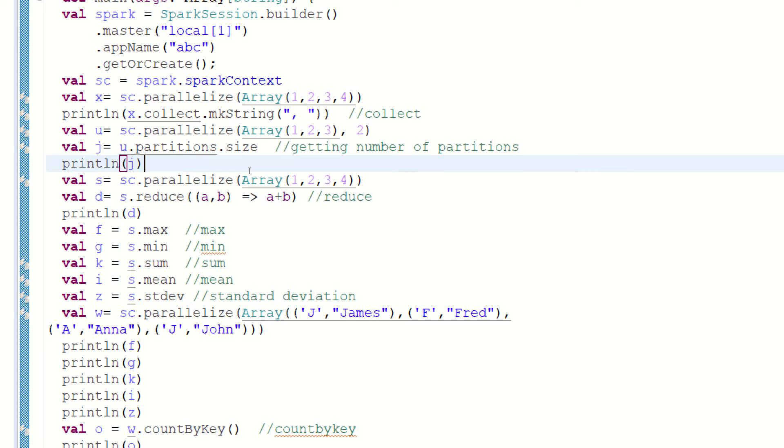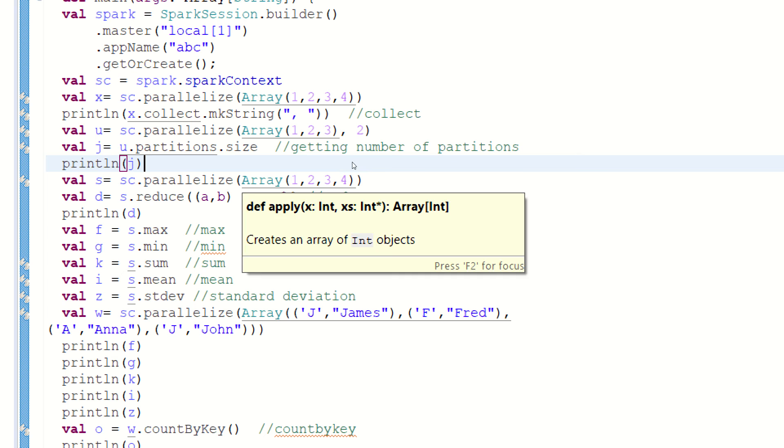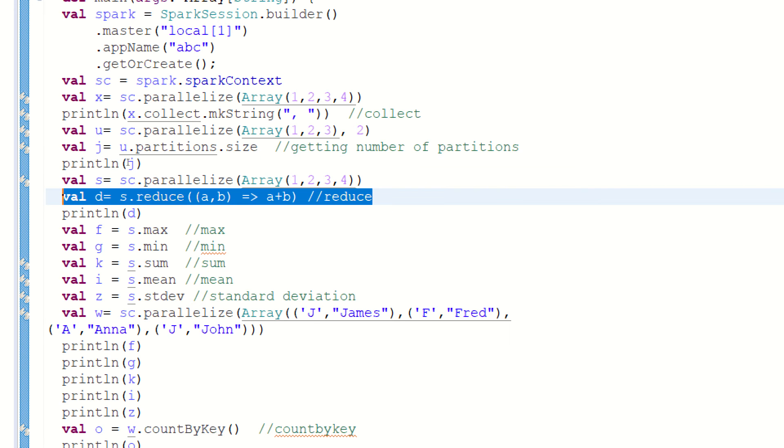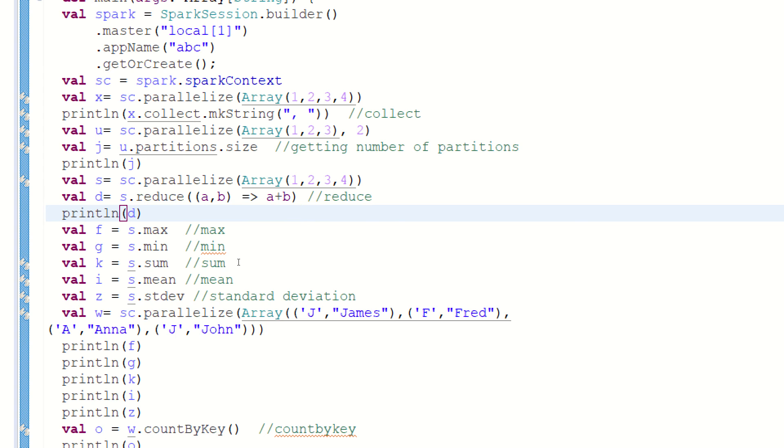Although reduce is a binary operation, it will first take the first two elements, one plus two. It will be three. Then three will be added to the next element. Then that output will be added to the fourth. It means it will take only two arguments at one time, two elements at one time. So one plus two is three, three plus three is six, six plus four is ten. In this way, reduce works to help us get the aggregated answer.